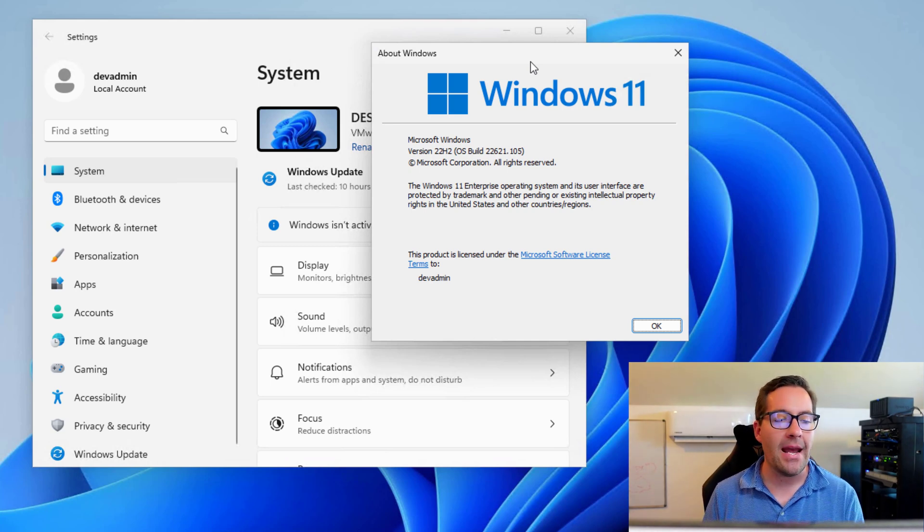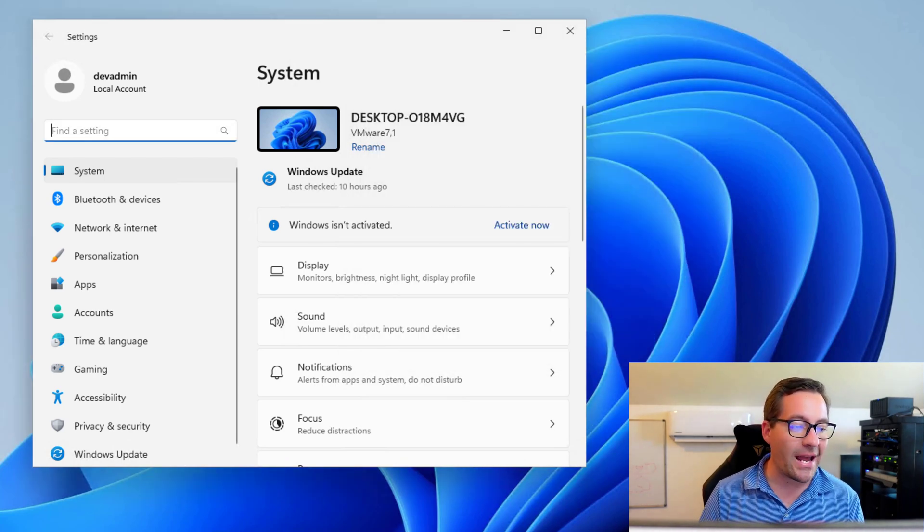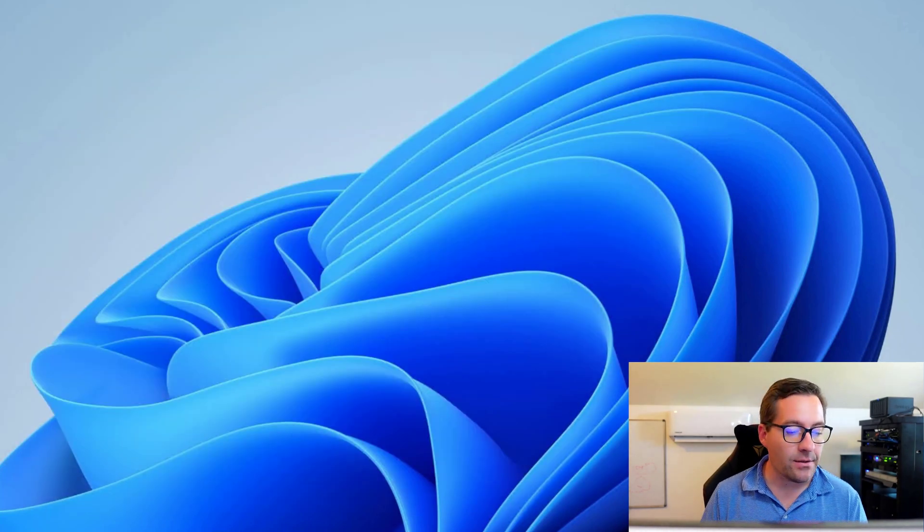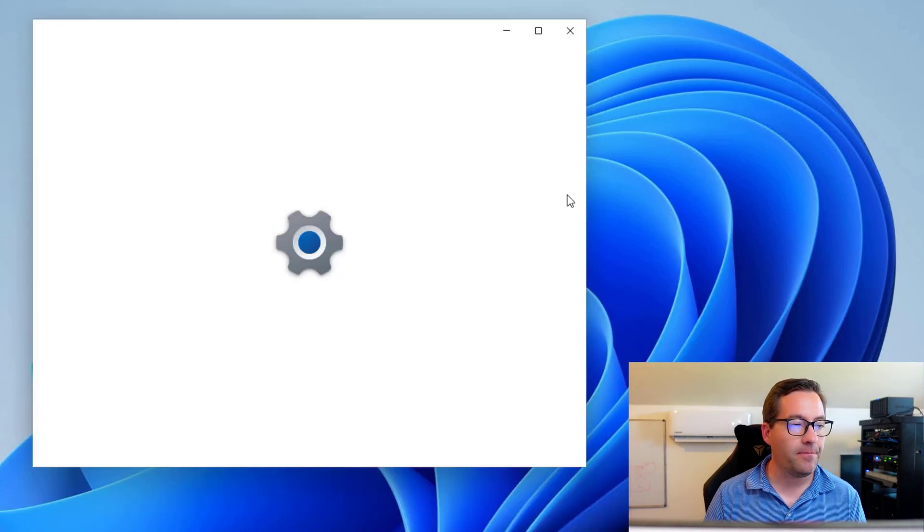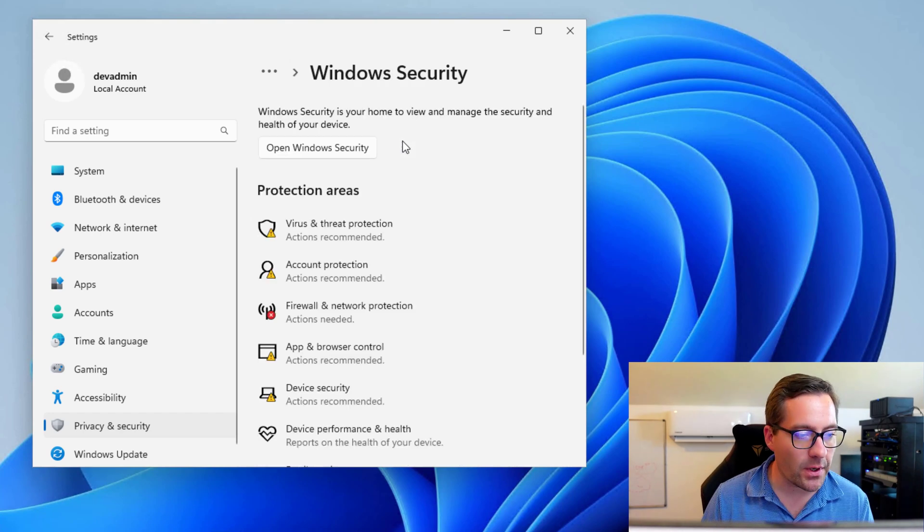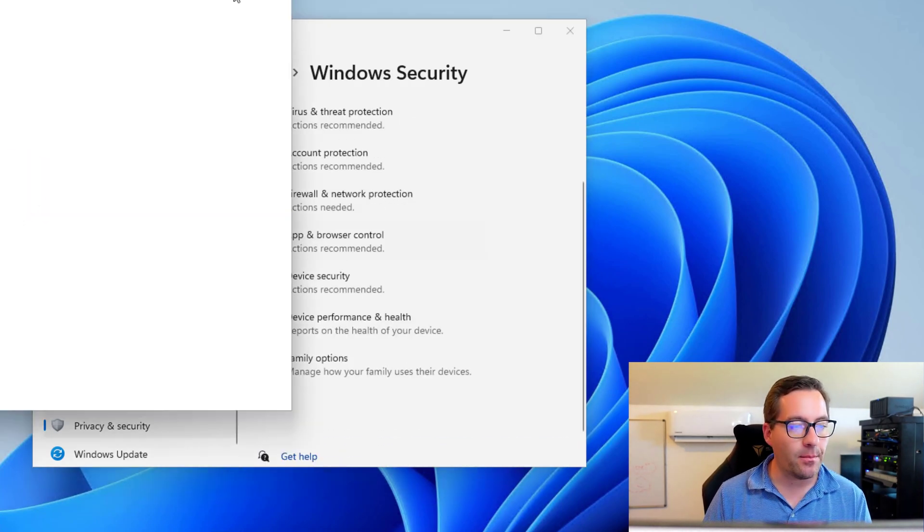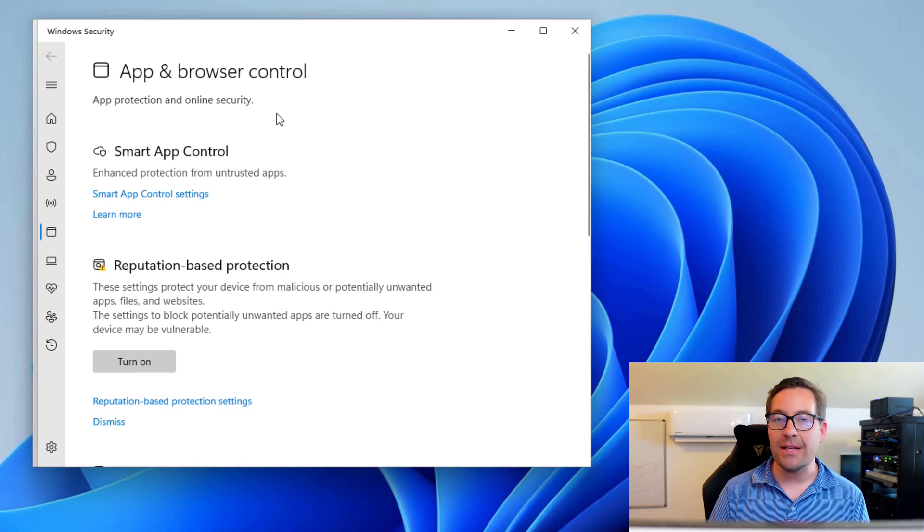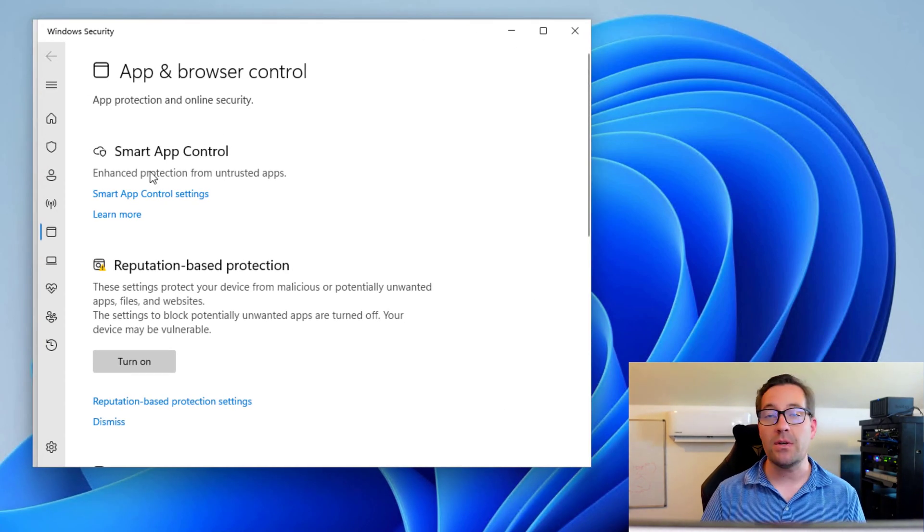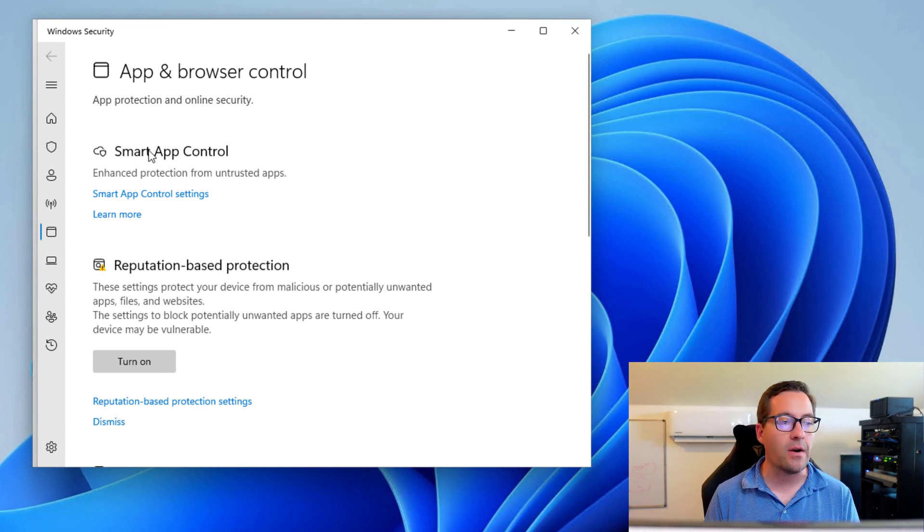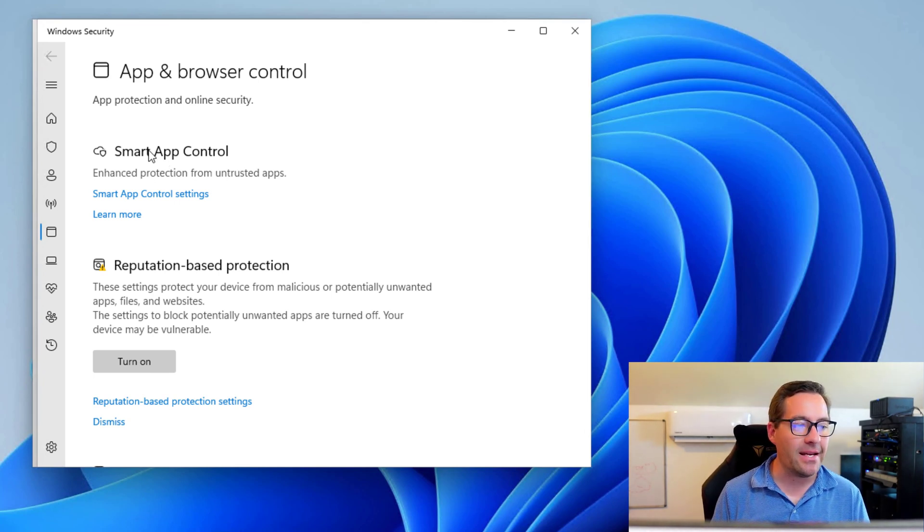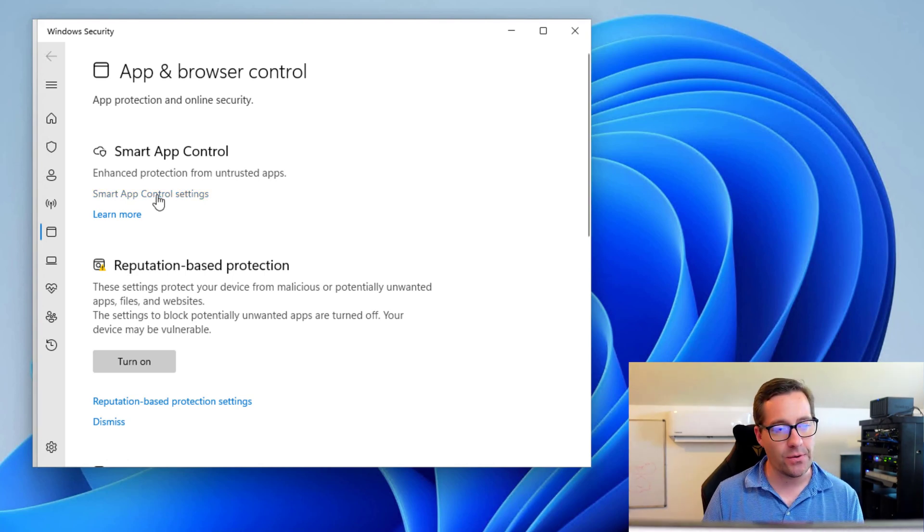And one of those enhancements is the Smart App Control. So if I navigate to settings for Windows 11 and we go to privacy and security, we go to Windows security. Now we go to app and browser control. There is a new listing. As you can see, this was not here before 22H2 and that is called Smart App Control. And notice it mentions that it's enhanced protection from untrusted apps.